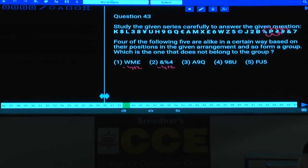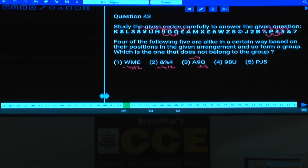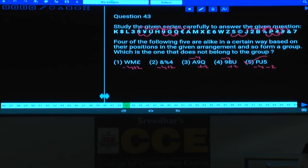Verifying choice 3 (A, 9, Q): A to 9 is minus 4, 9 to Q is plus 2 — valid. Choice 4 (9, 8, U): 9 to 8 is minus 4, 8 to U is plus 2 — valid. Choice 5 (P, J, 5): P to J is minus 4, J to 5 is minus 2 — this breaks the pattern of plus 2. Except choice 4, the remaining four follow minus 4, plus 2. Hence choice 5 is the odd one. Wait — choice 4 is the odd one out.